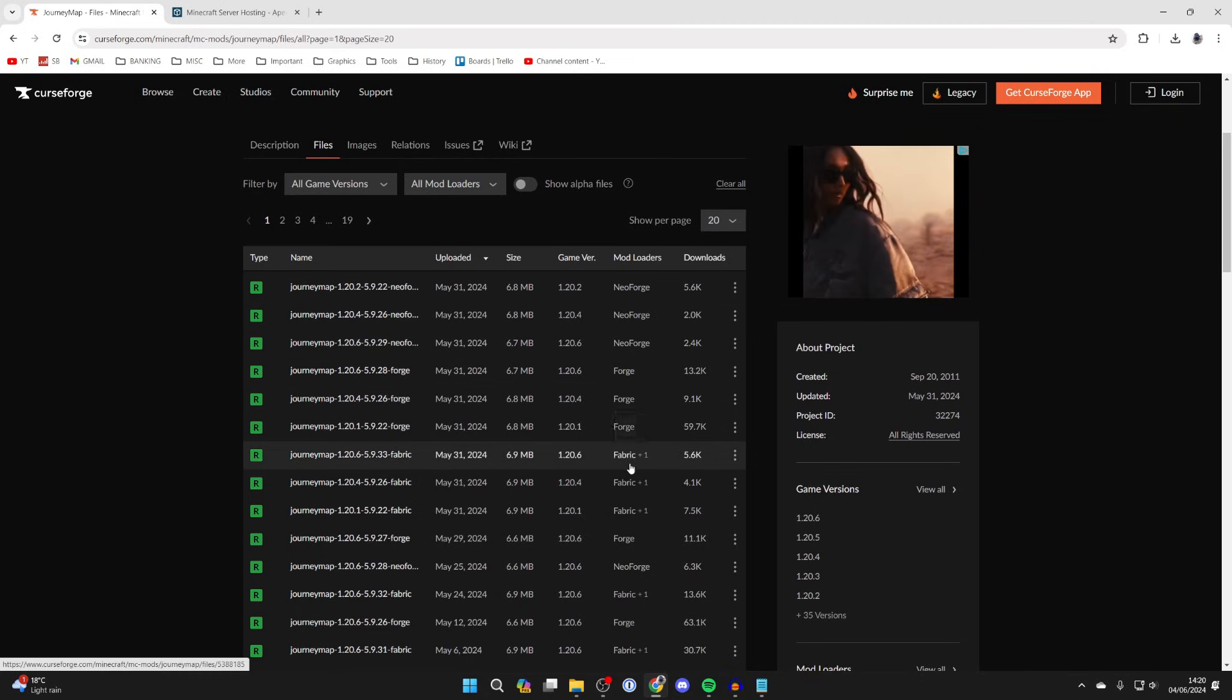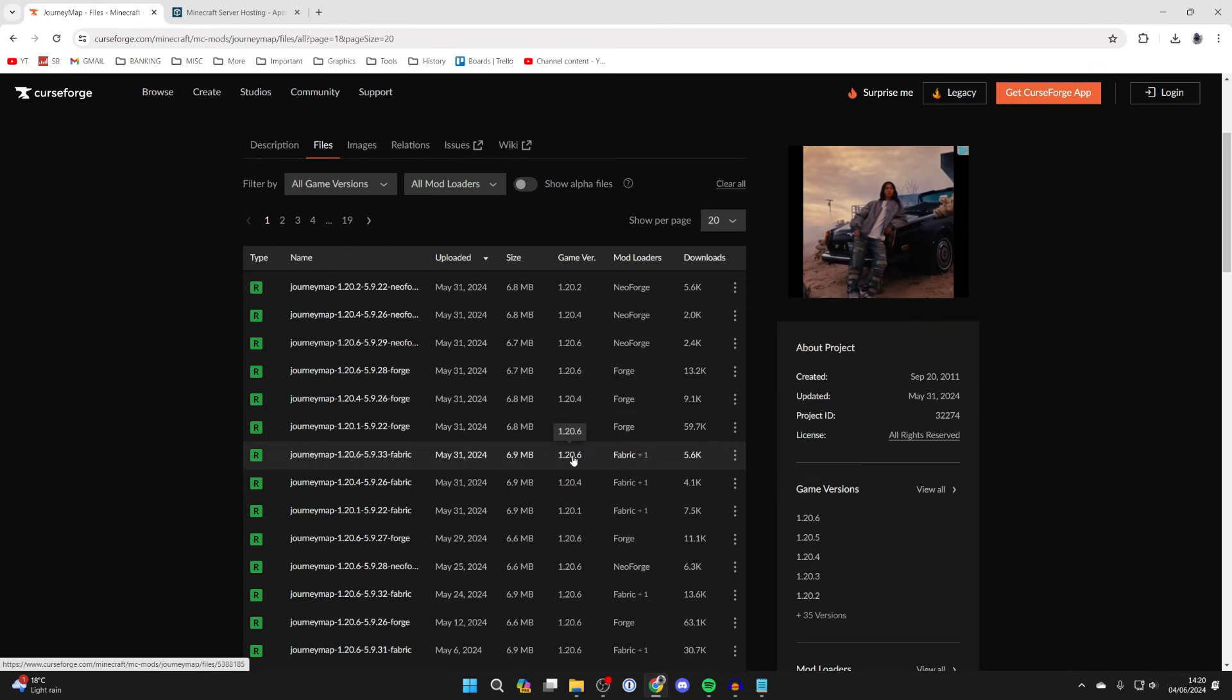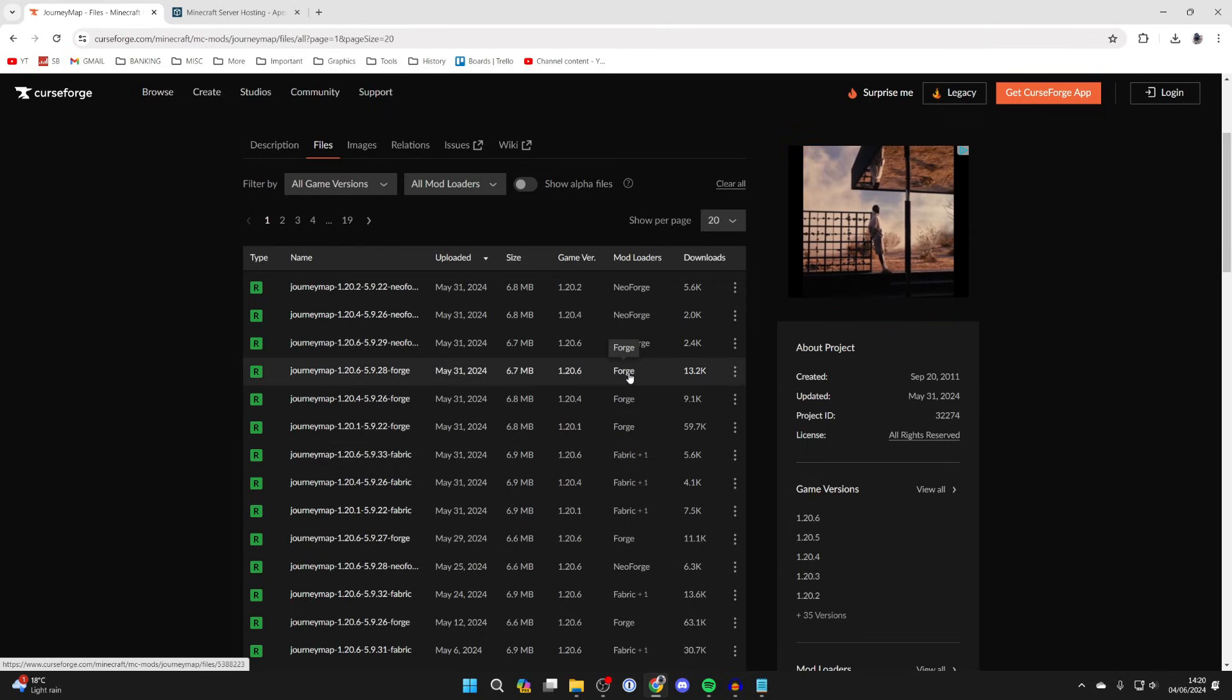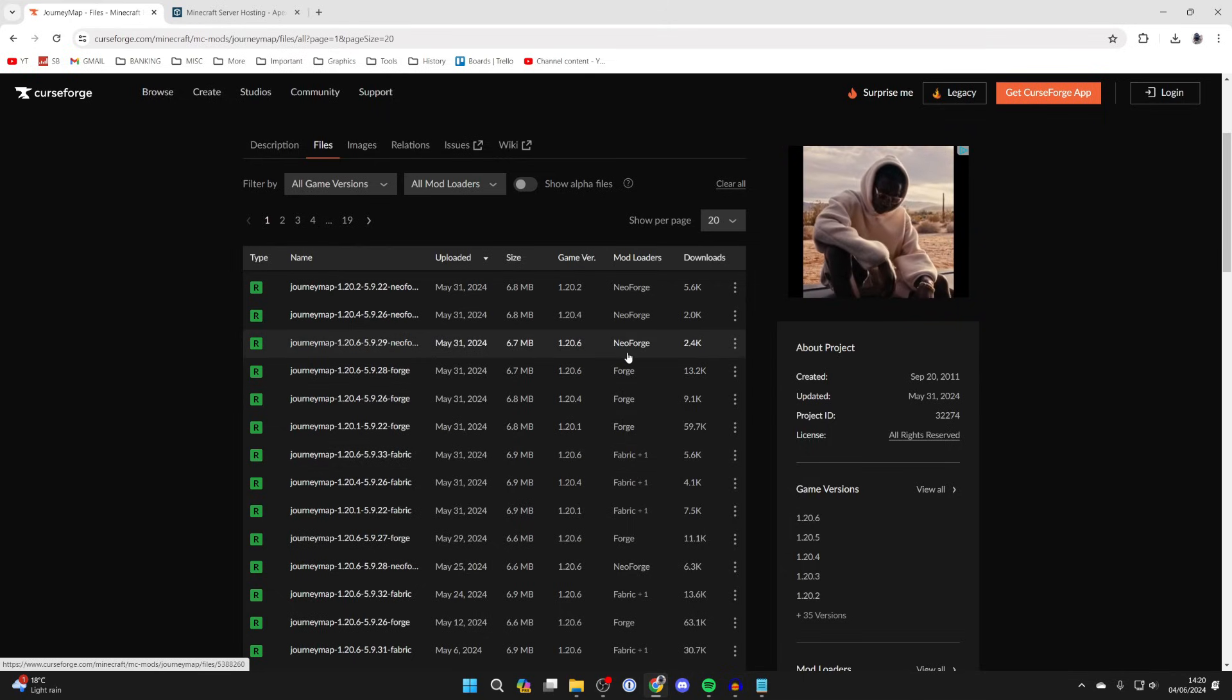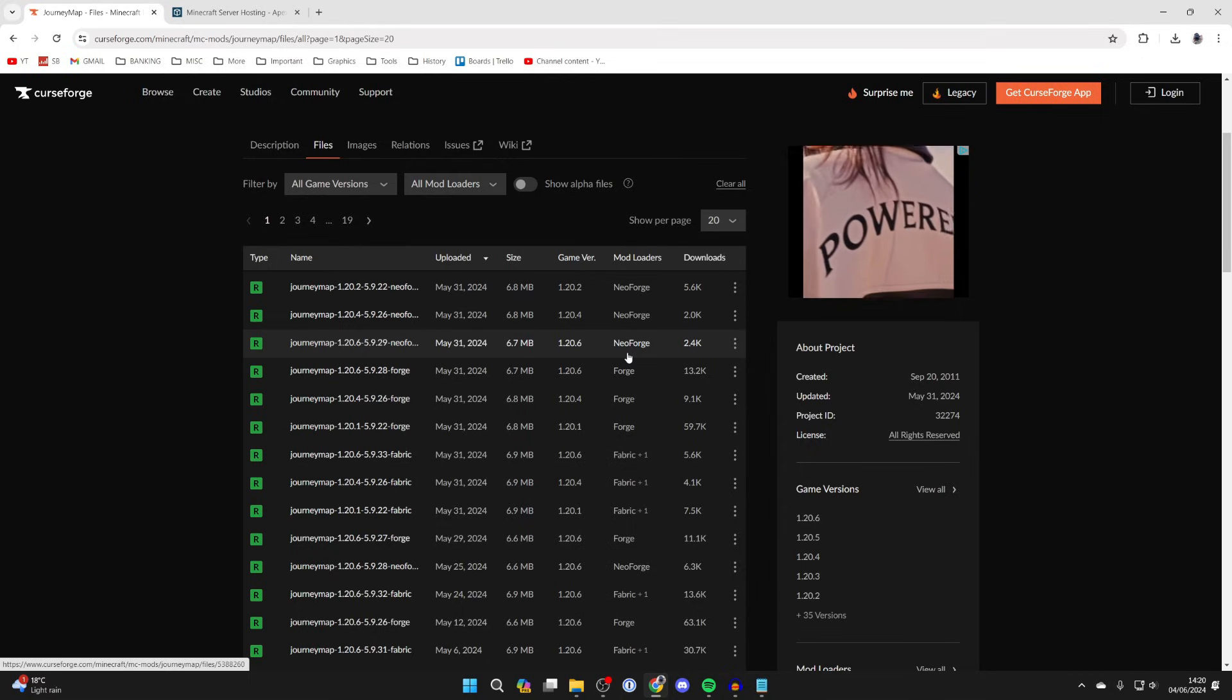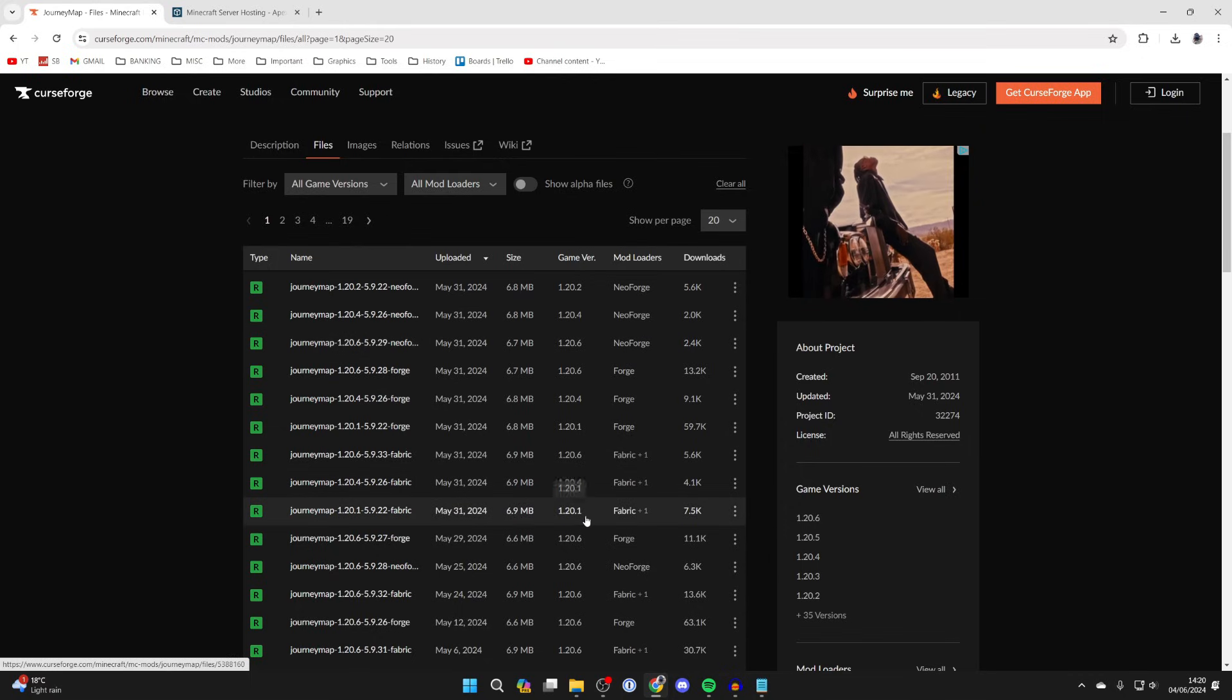Now what you need to do is just make sure you download it for the mod loader Fabric, and also note down the game version because the game version needs to be the same for other mods you install and also for the version of Fabric we install.